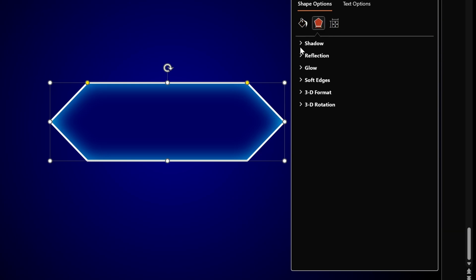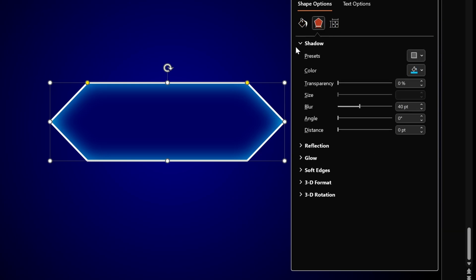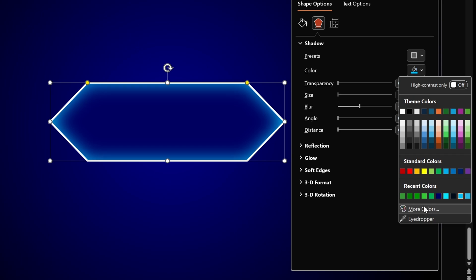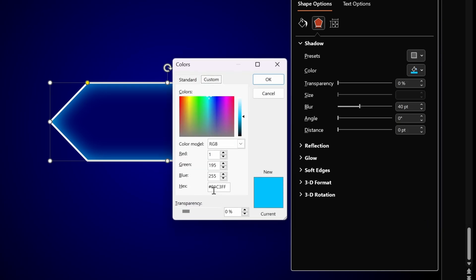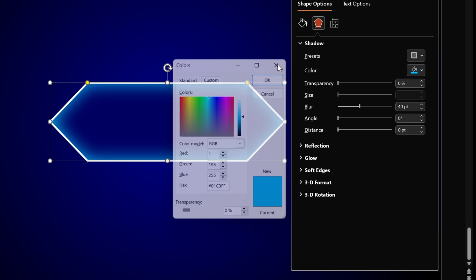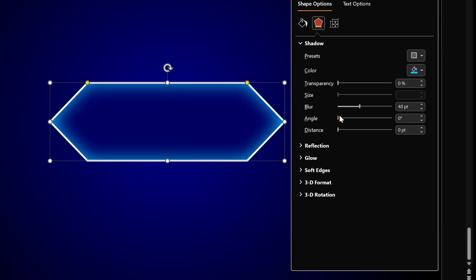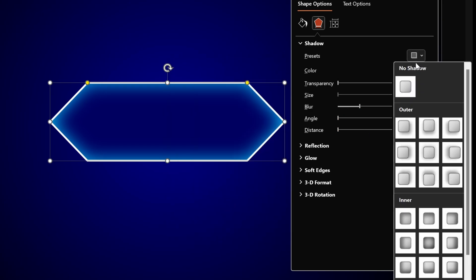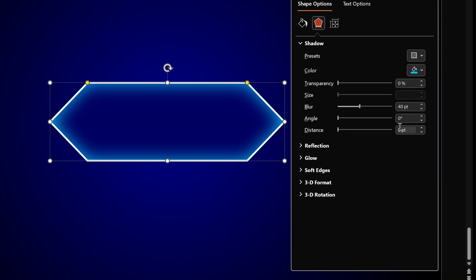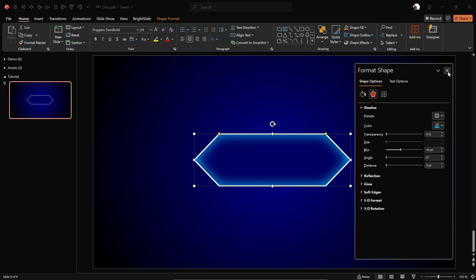Let's go into the shadow options. Here is the bright color I'm using for the inside shadow — here is the hex code. I'm using this preset: the Inside Center shadow with a blur of 40 points.